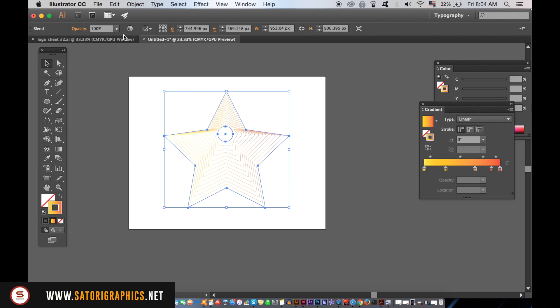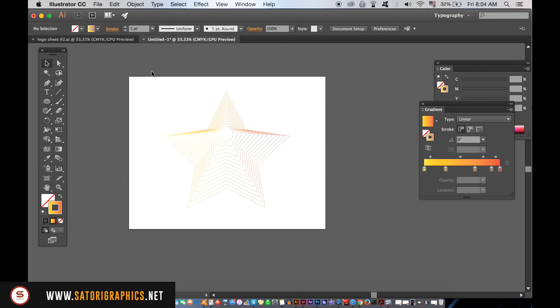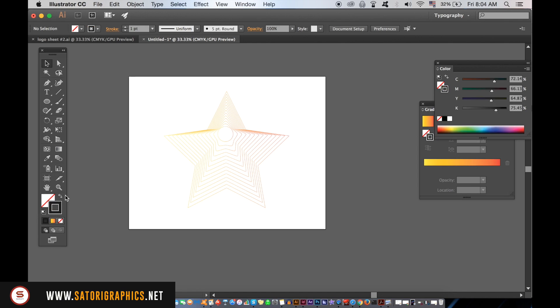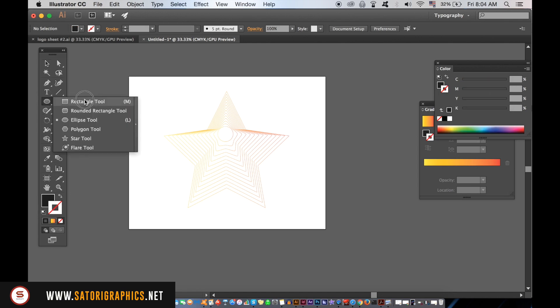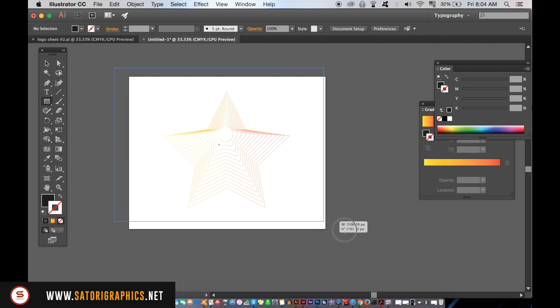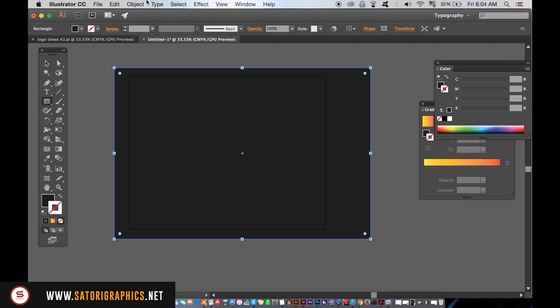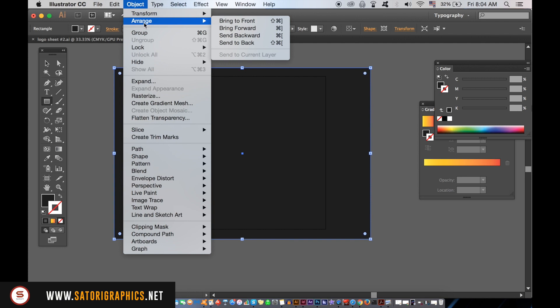You can add backgrounds to the design so you're able to see the star line effect a lot easier. Also, you can increase the stroke weight of the line art.